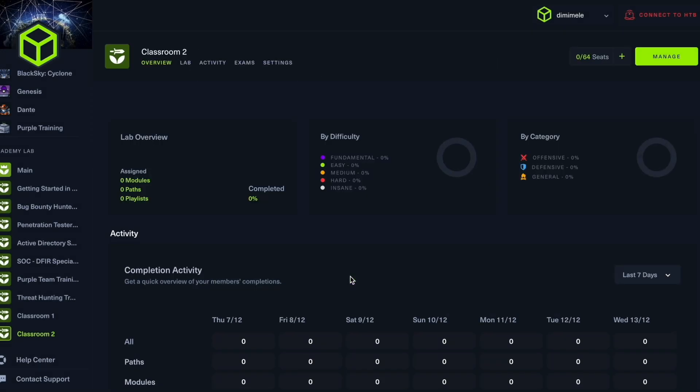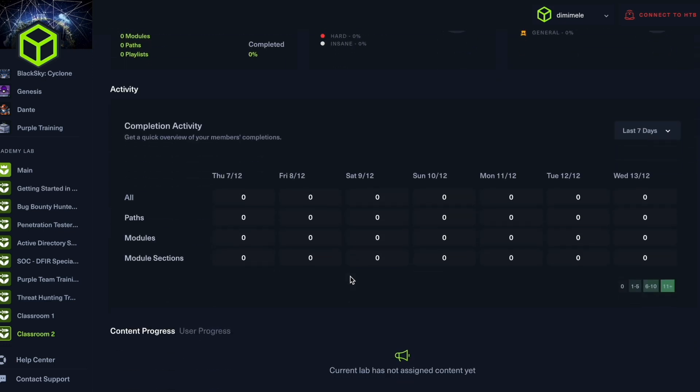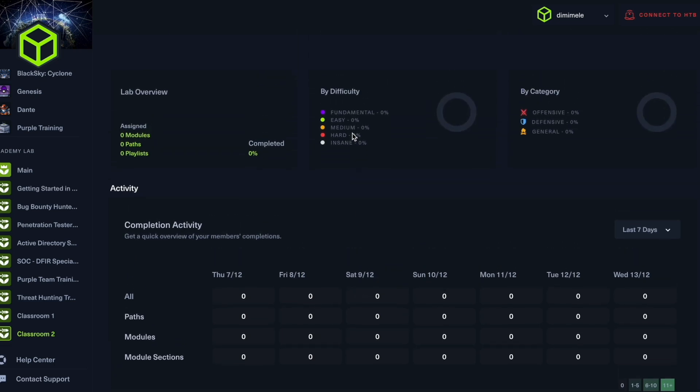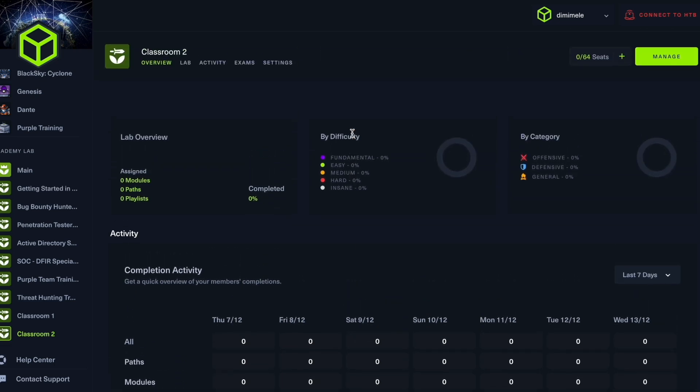Right, so here we have our overview page. This is going to allow you to get an understanding of content progression and user progress, so you can either filter it by the content that your users are consuming or by focusing on a particular user. At the same time, you have general completion activity and you can also filter through difficulty or what categories are being covered, whether that's general or offensive and defensive material.